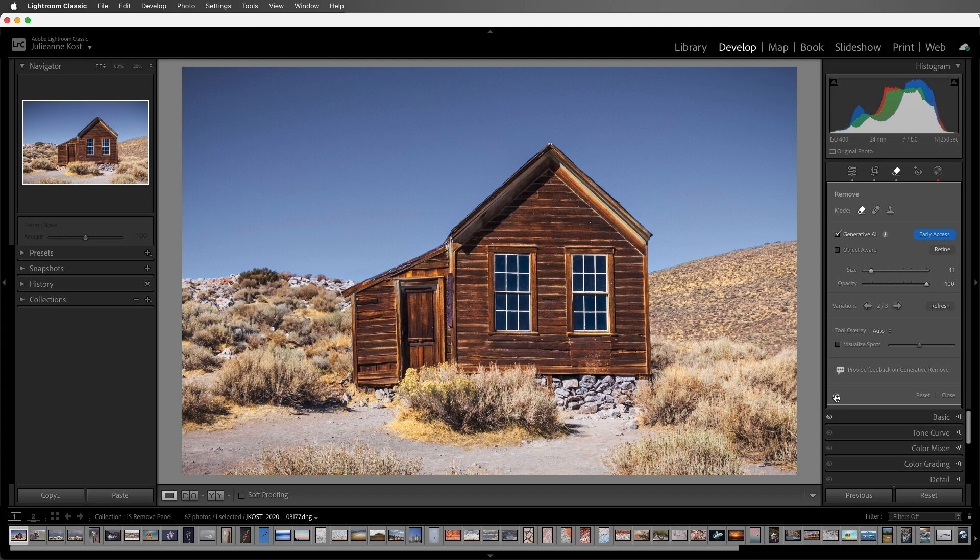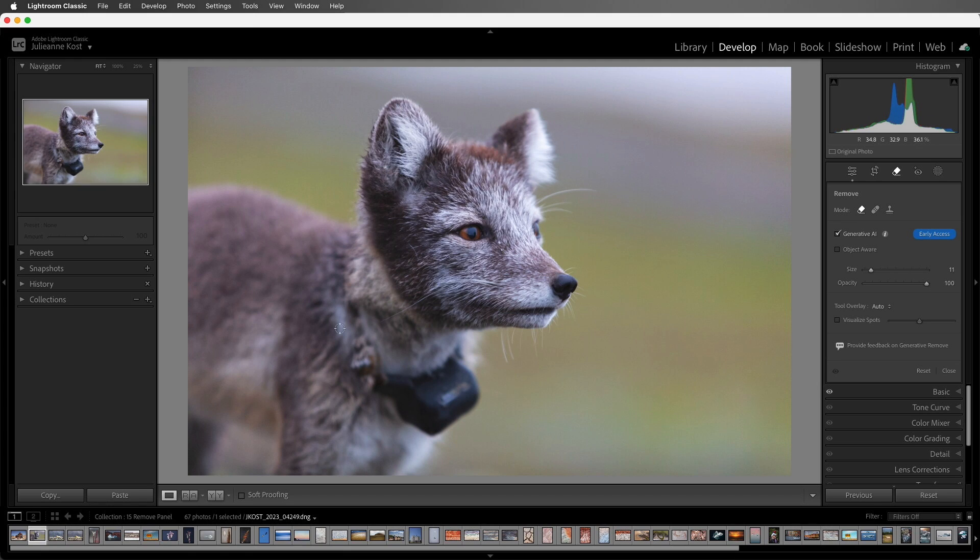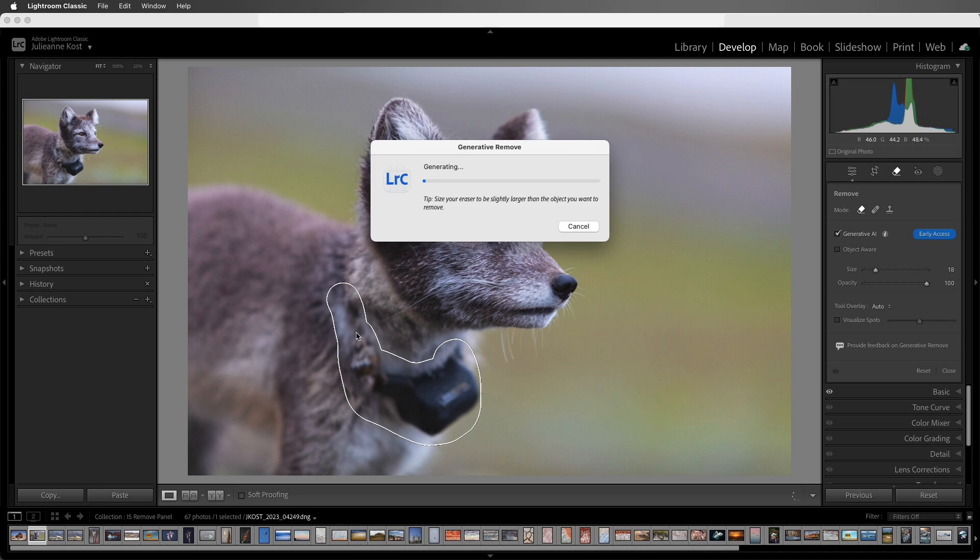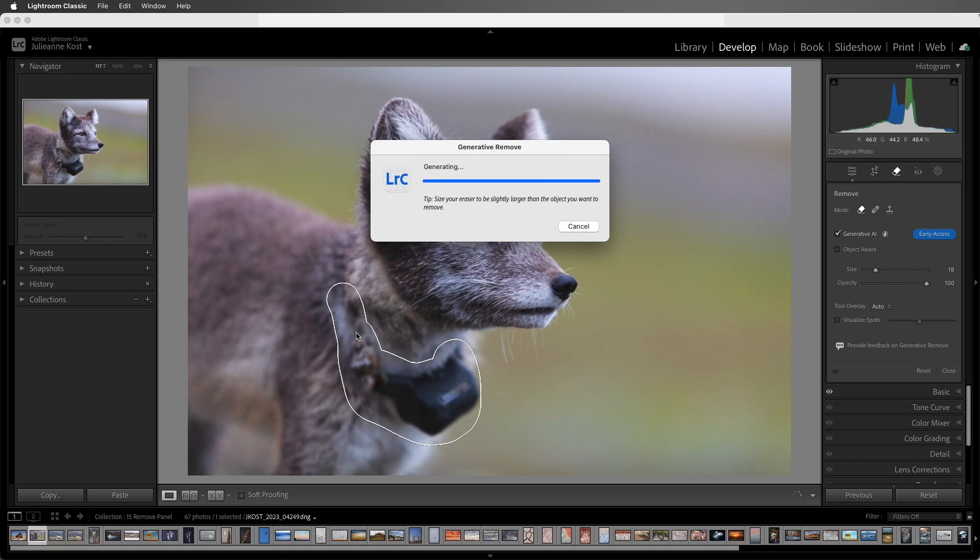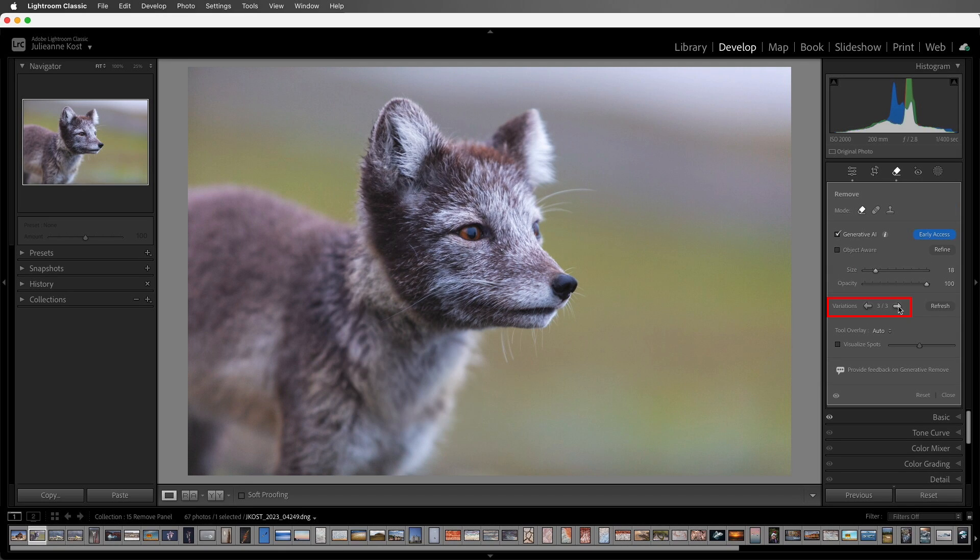Three quick tips before we wrap up. First, if you want to bypass the masked refinement state, you can hold the Command key on Mac, or the Control key on Windows, and paint with a brush. As soon as you stop painting, Lightroom will begin generating the information, bypassing the need to click Apply. Then we can select the variation that we prefer.